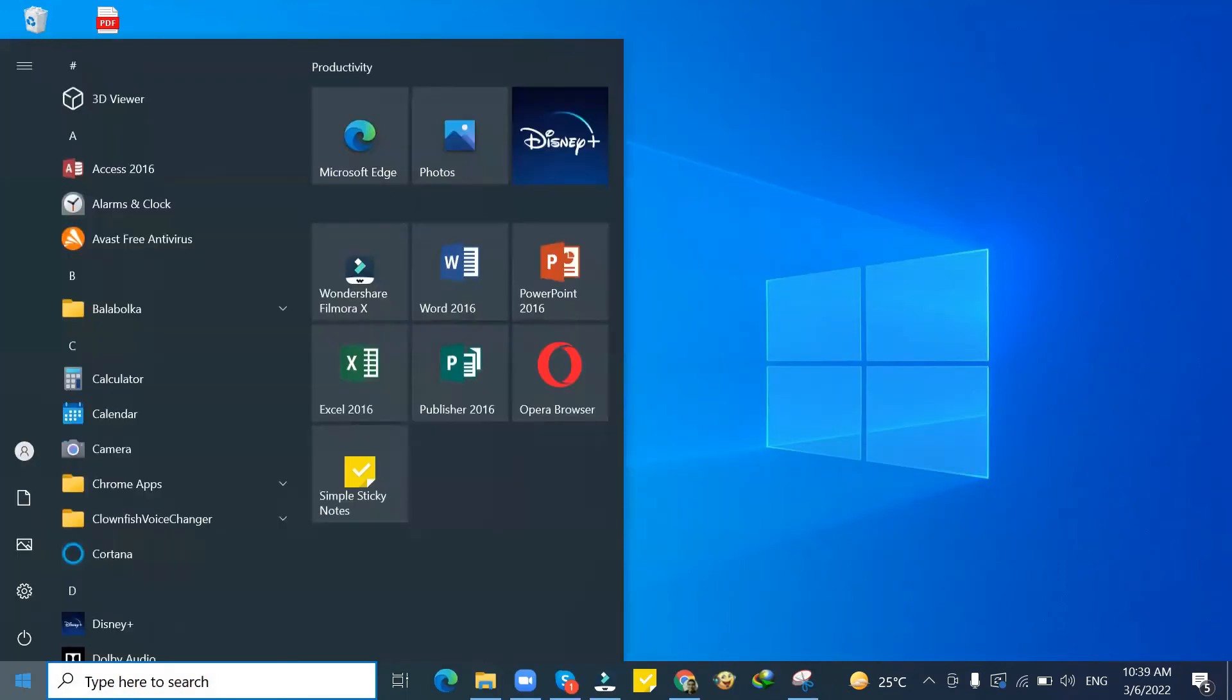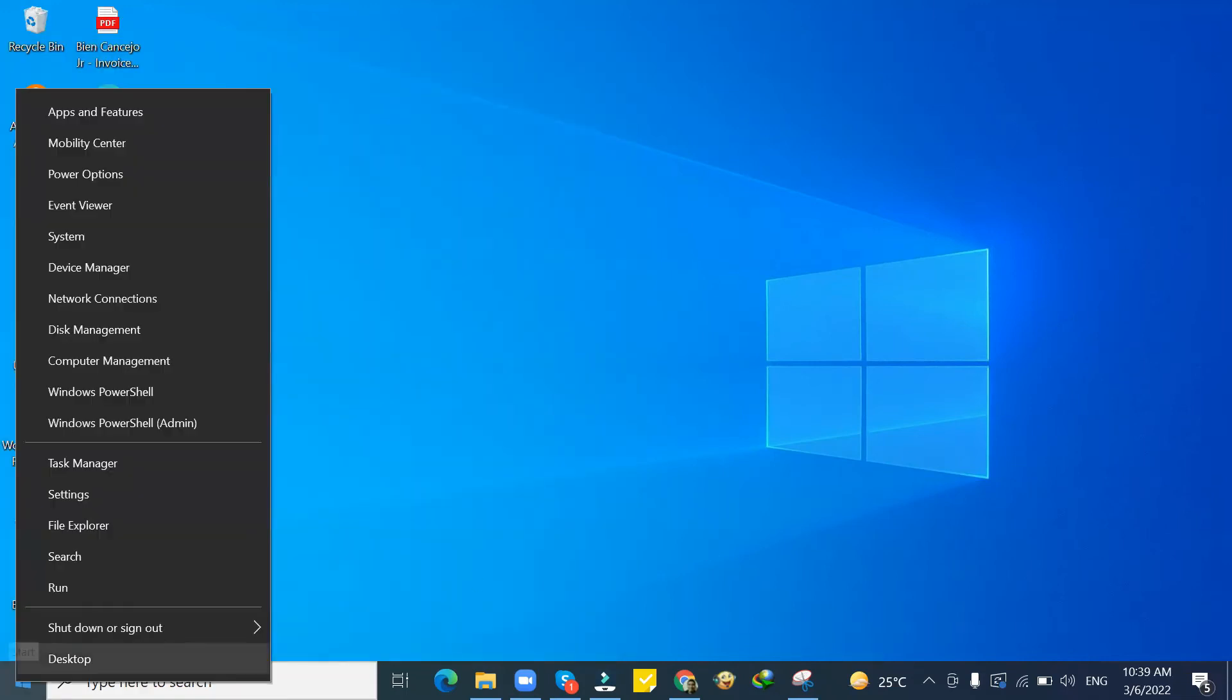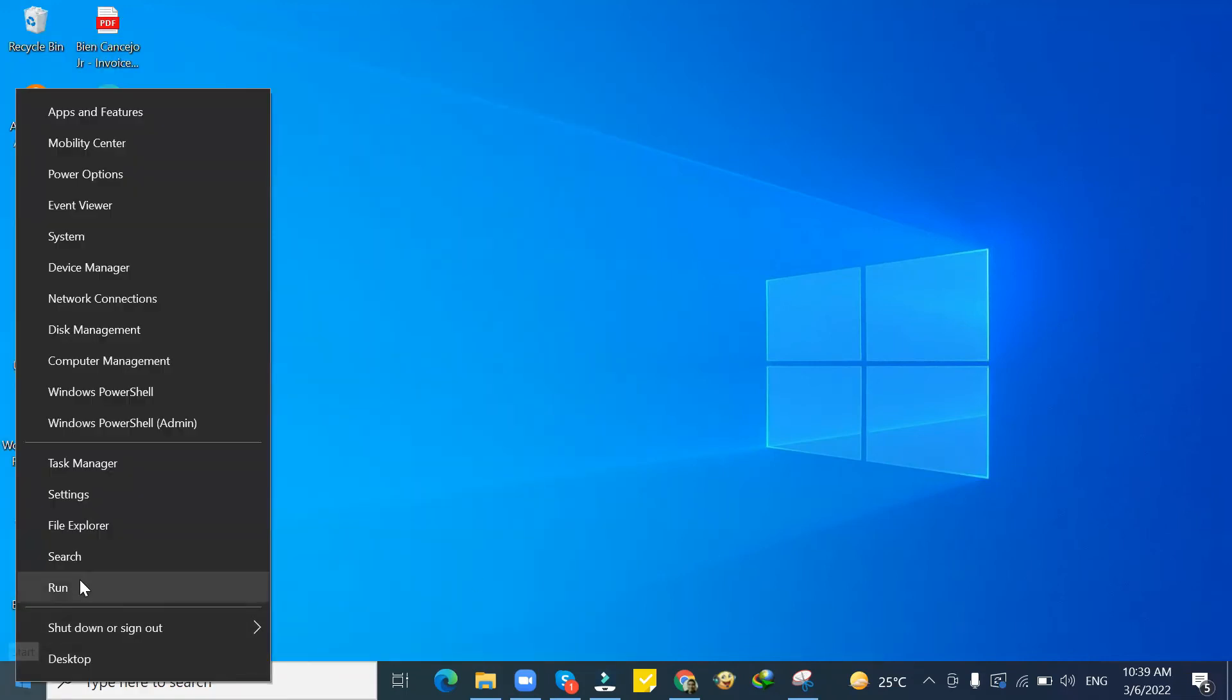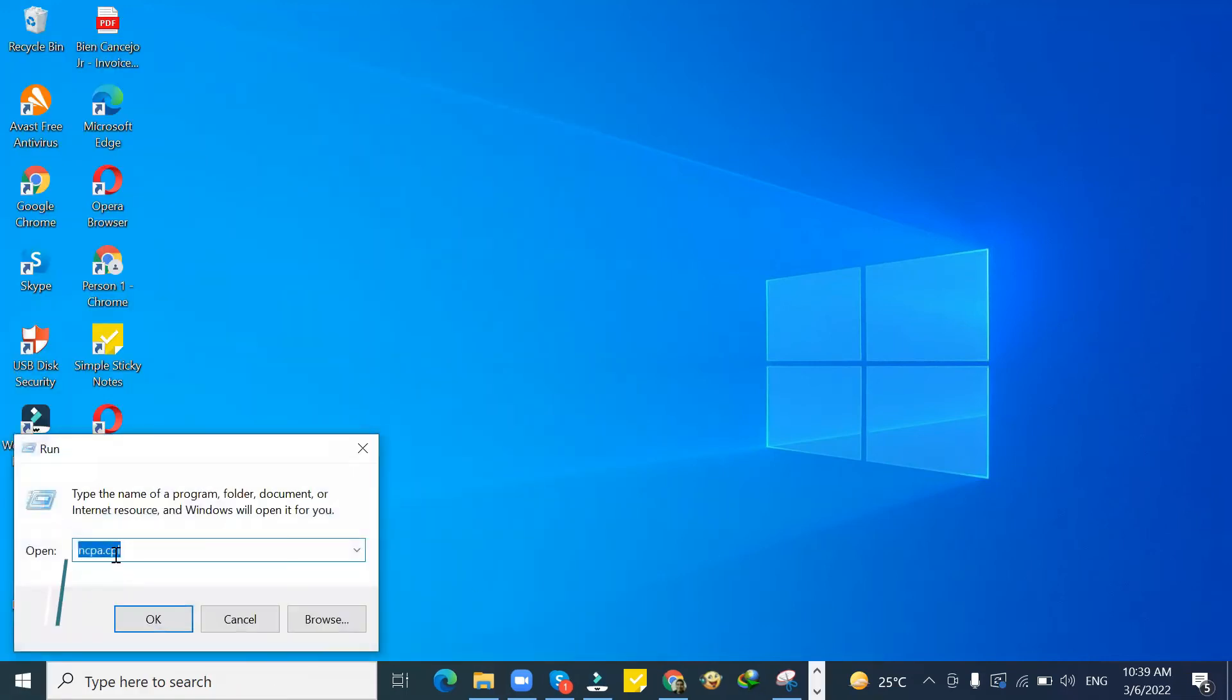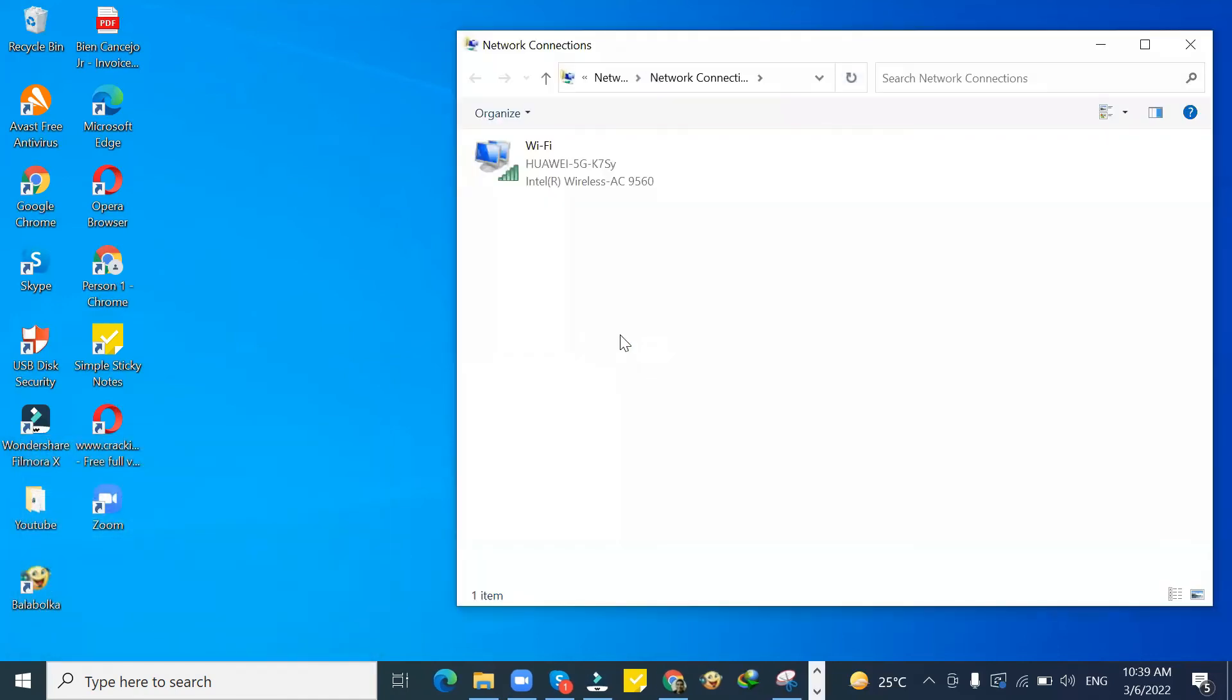If it still does not work, you can do this final tip. Go to Start button, type Run, then type NCPA.CPL. Right-click and click Properties.